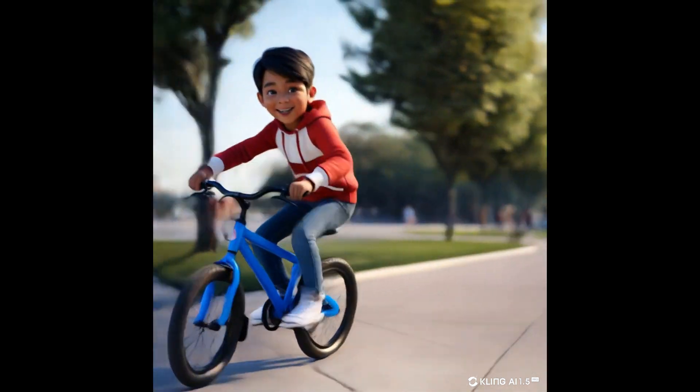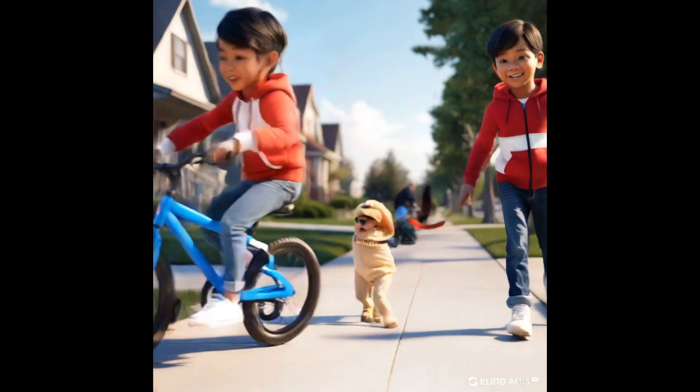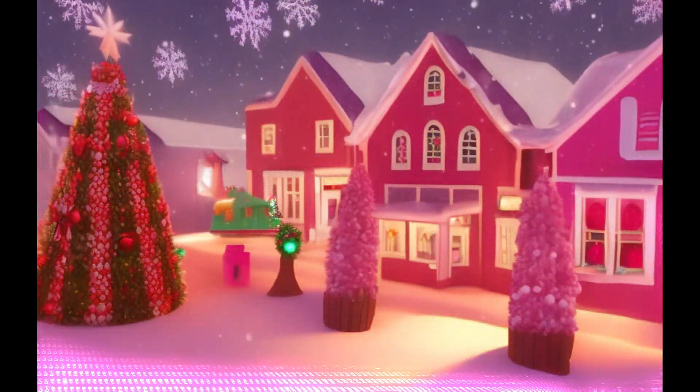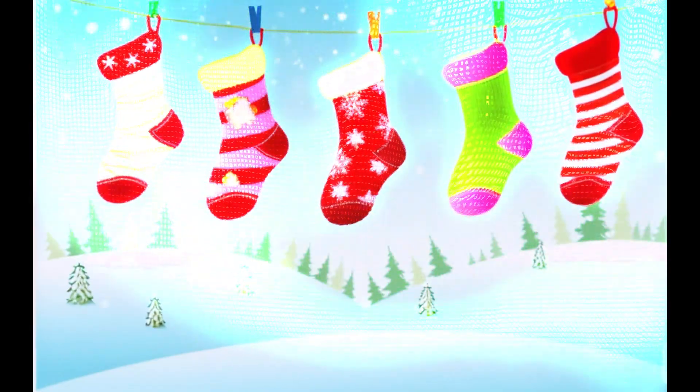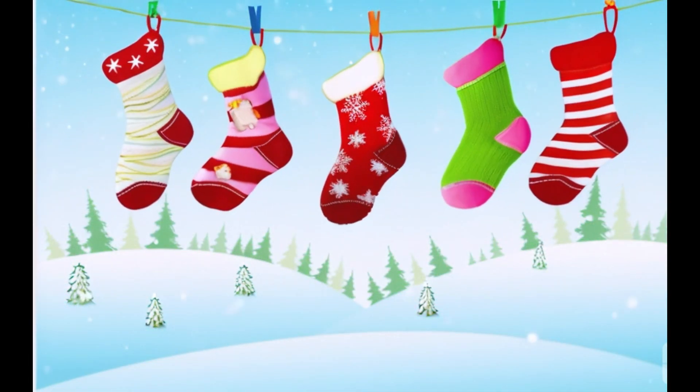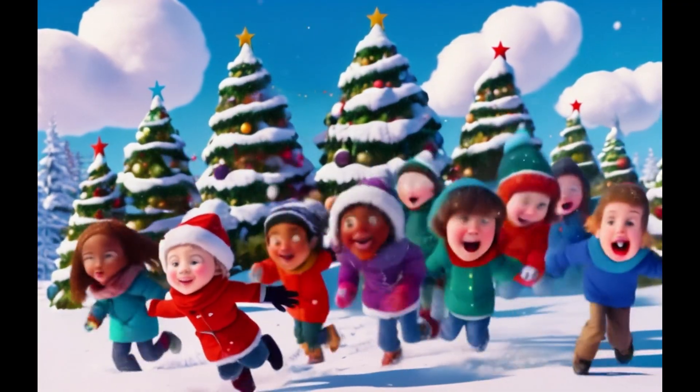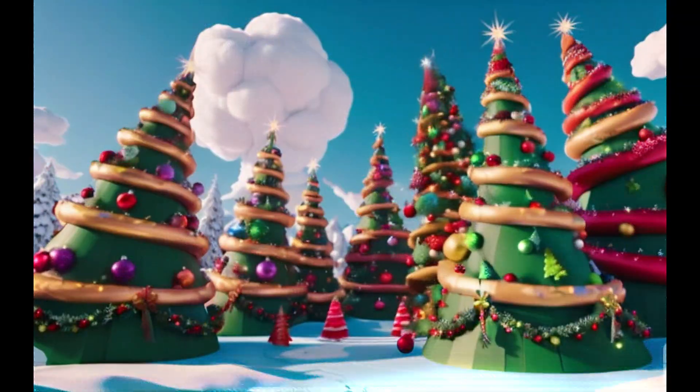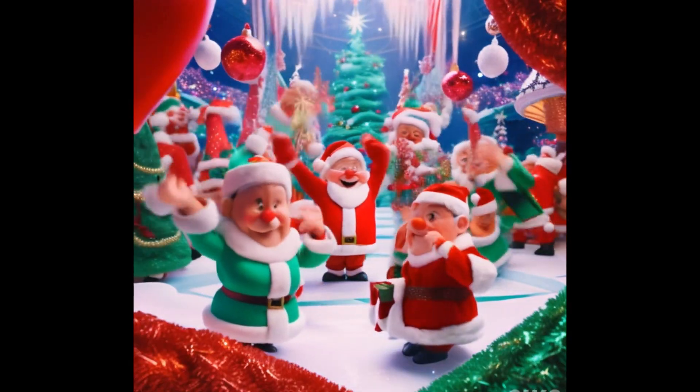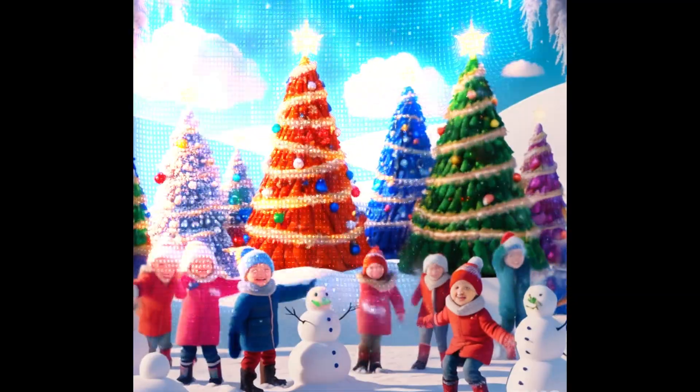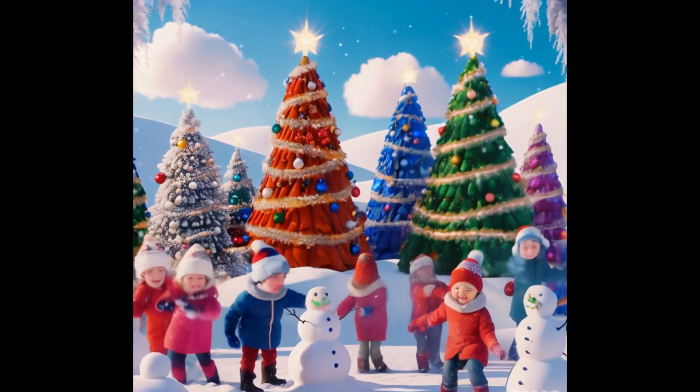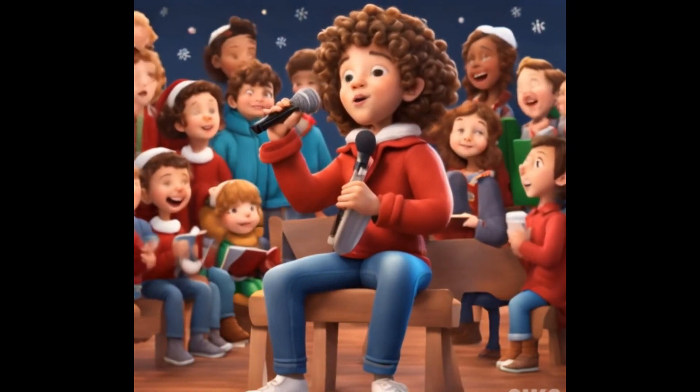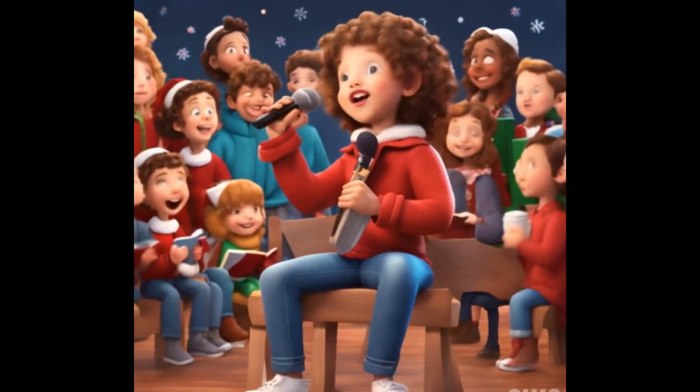Cartoon storytelling videos are becoming increasingly popular and engaging these days. I'll show you how to create consistent cartoon stories to an ongoing trend using Canva and AI. Let's bring your ideas to life.